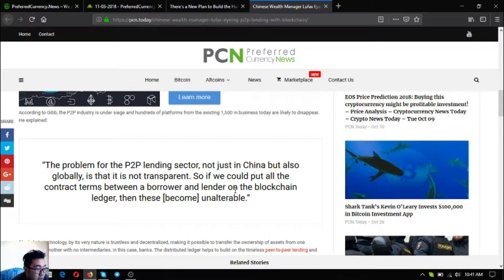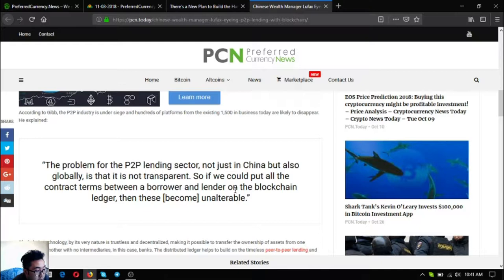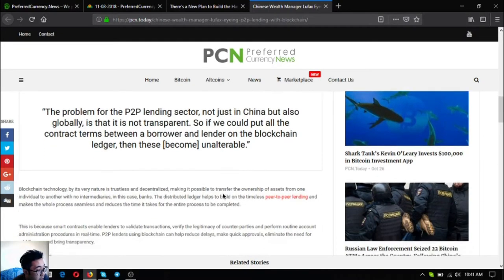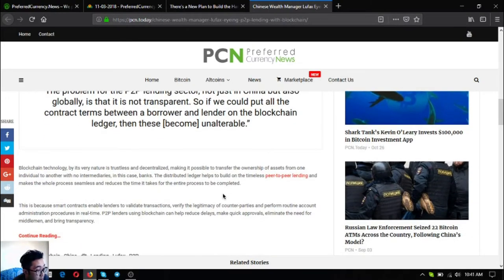The problem for the P2P lending sector not just in China but also globally is that it is not transparent. If we could put all the contract terms between a borrower and a lender on the blockchain ledger then these will become unalterable.